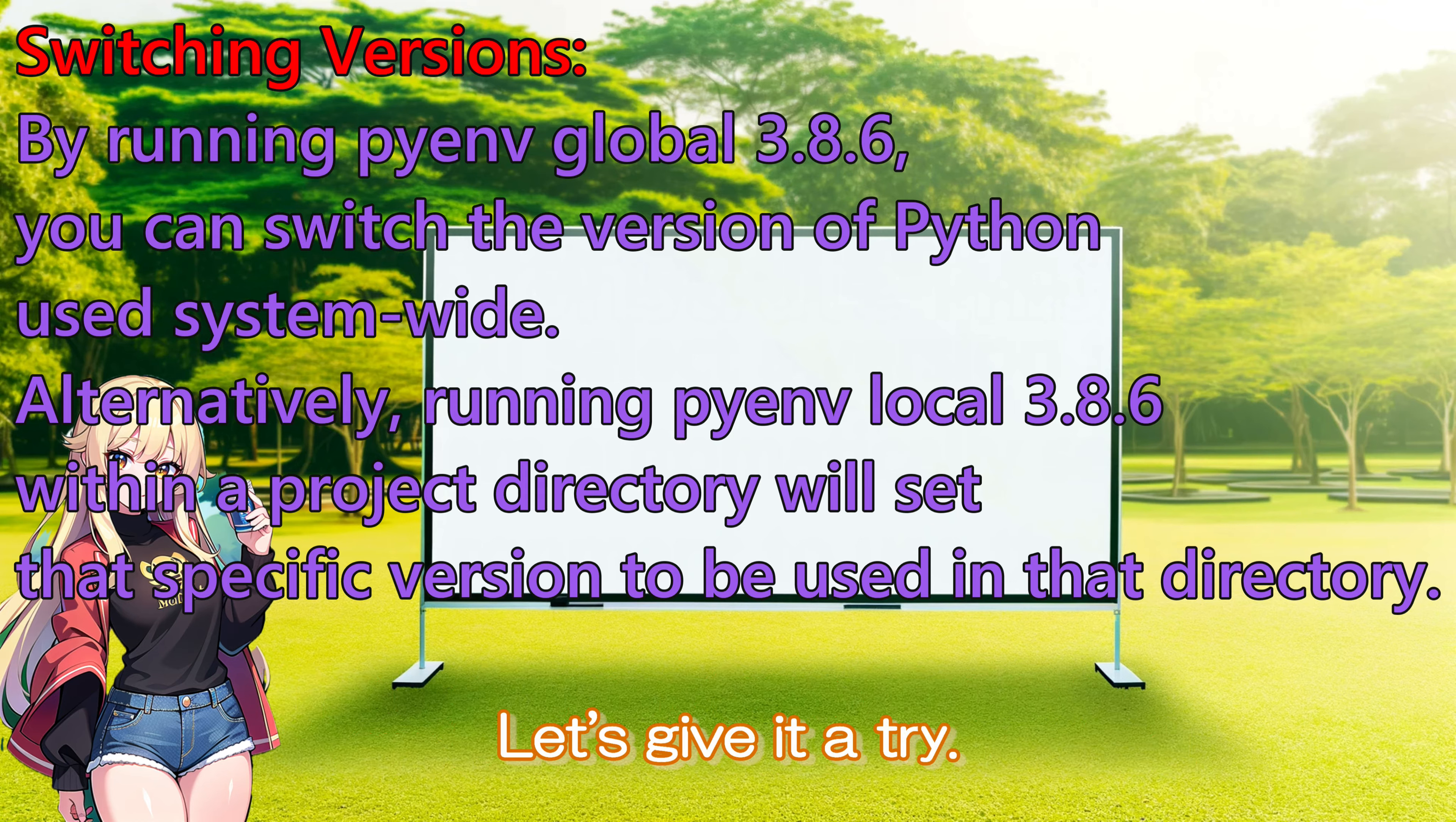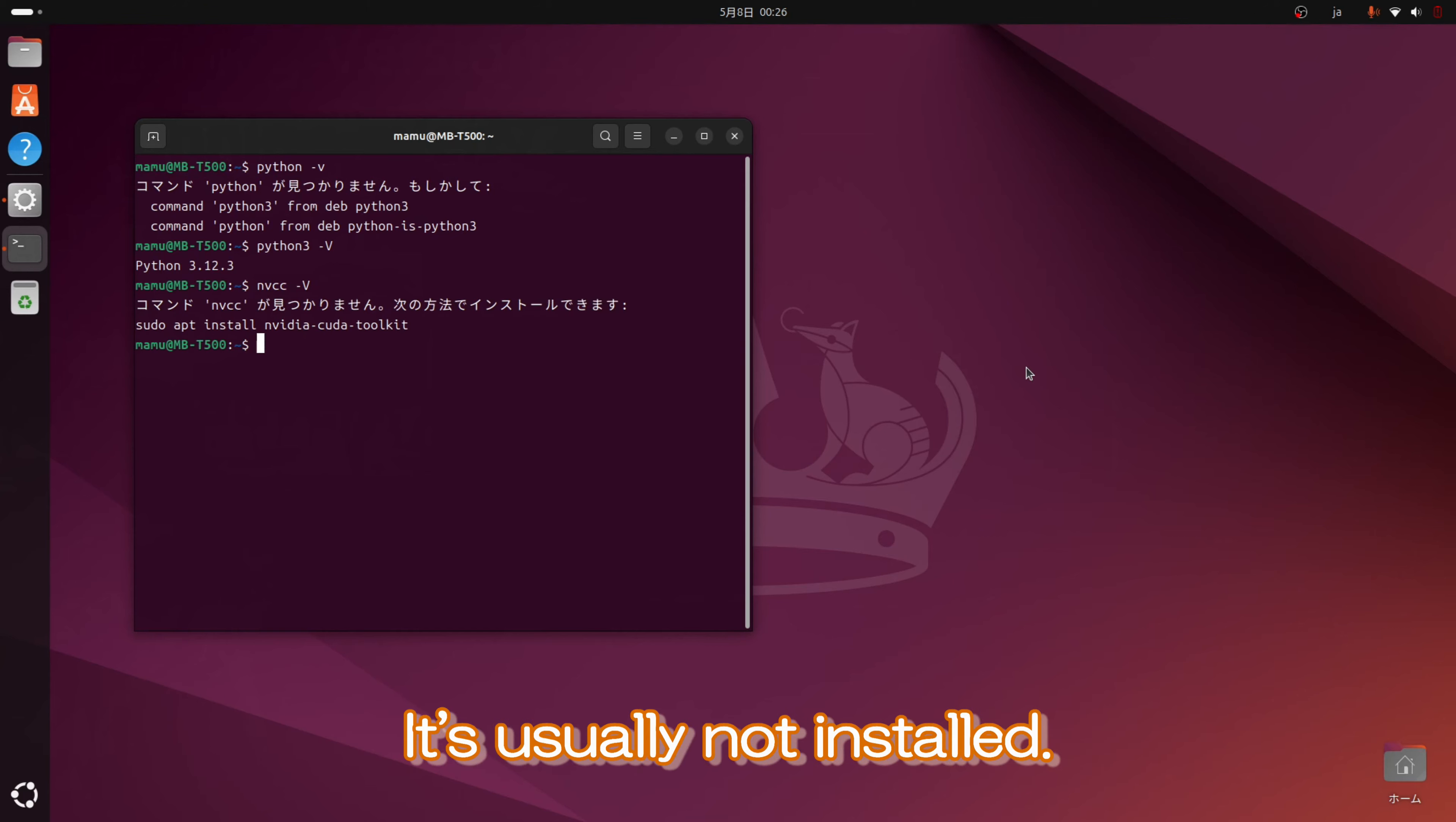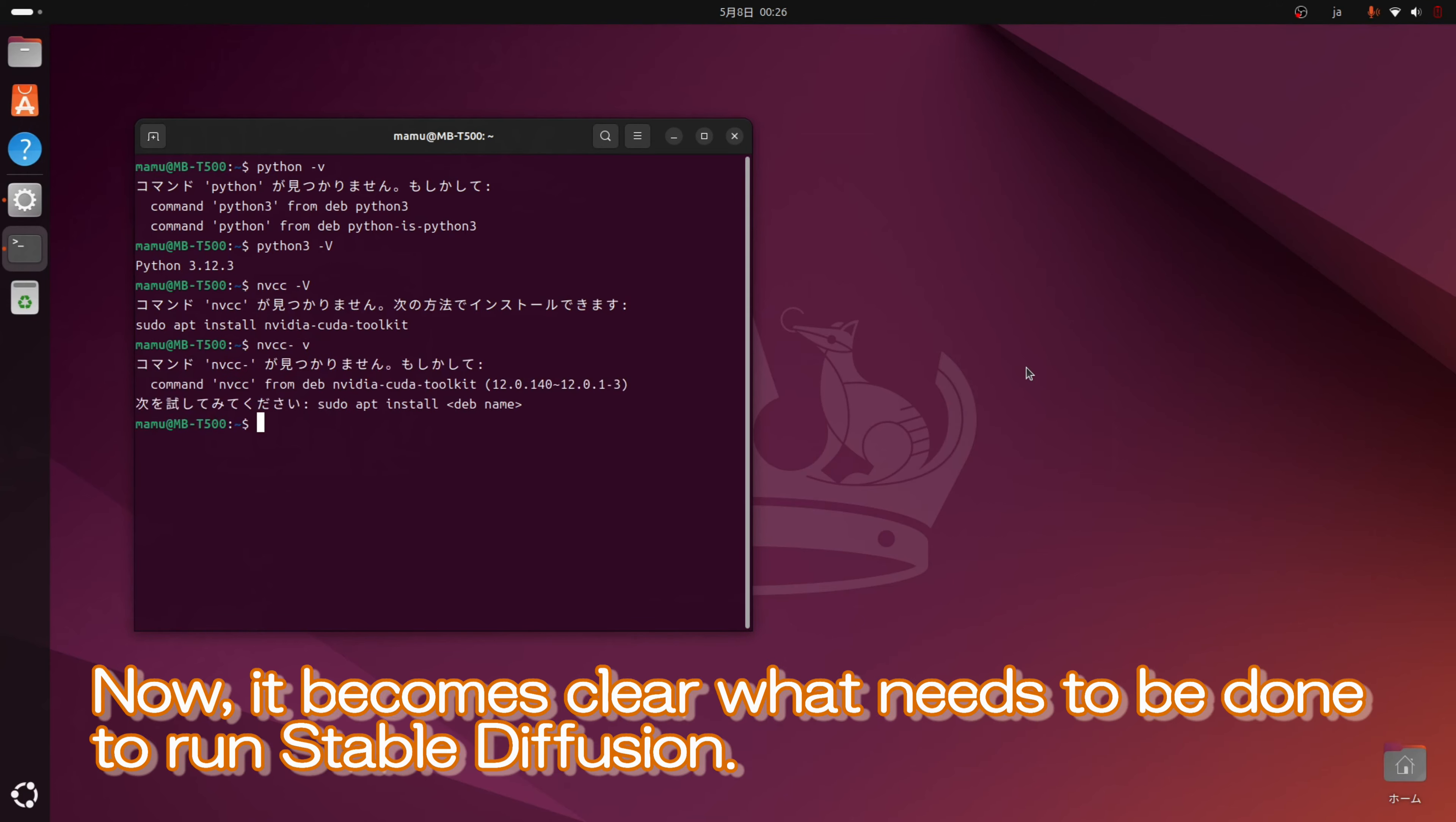Let's give it a try! Yes, please go ahead. Oh, but first, let's check if the CUDA toolkit is installed. It's usually not installed. By intentionally entering the wrong command here, we can check the version that gets installed. Now, it becomes clear what needs to be done to run Stable Diffusion.